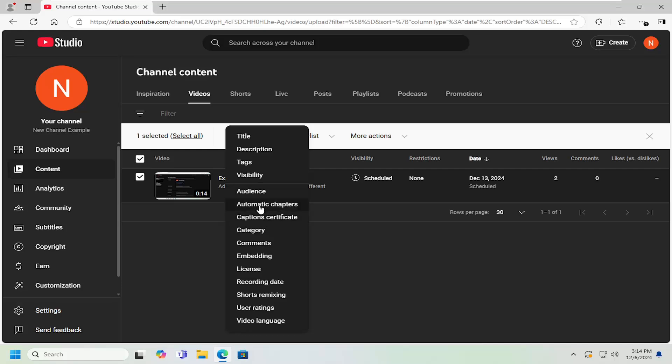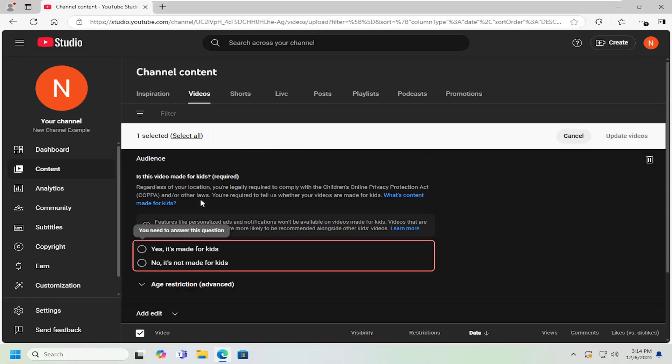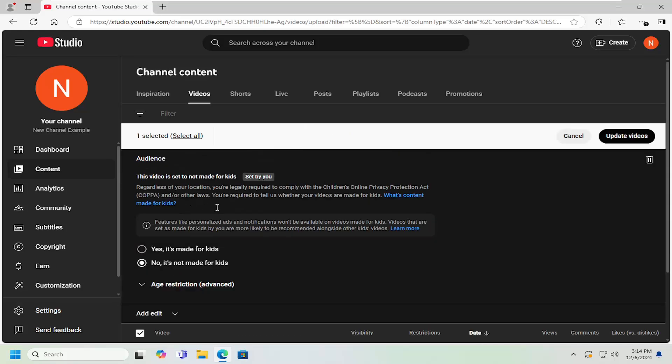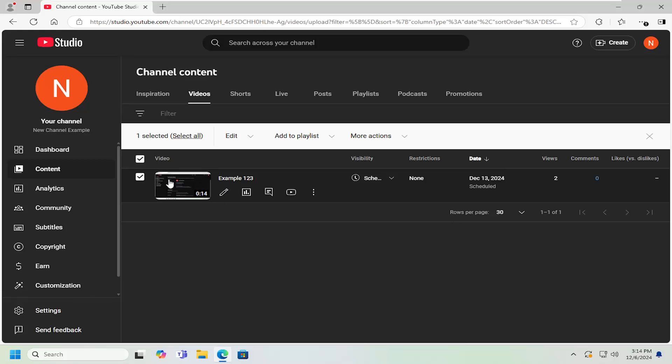And then once you've made your selection, you can go ahead, for example, let's just say audience, not for kids. This is just one example here. You would select update videos, again, with whatever your preferences. It'd be the same process you would follow. So pretty straightforward process.